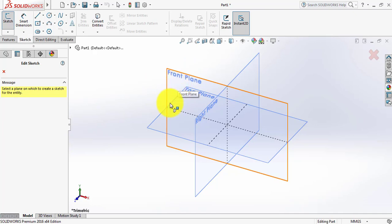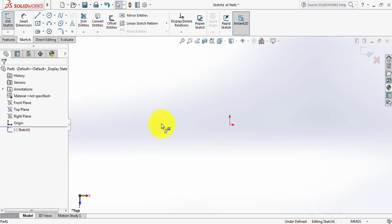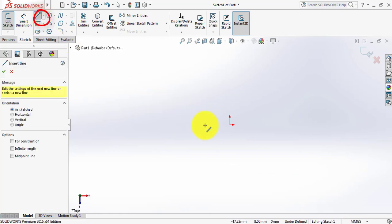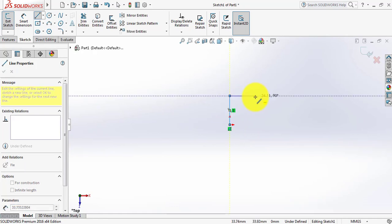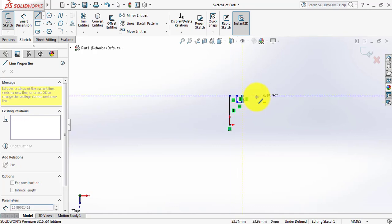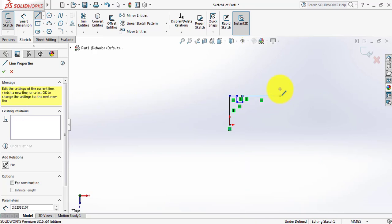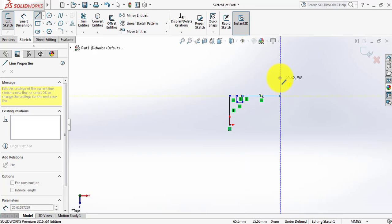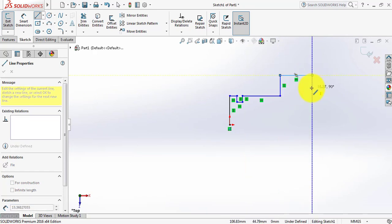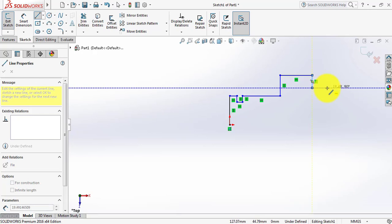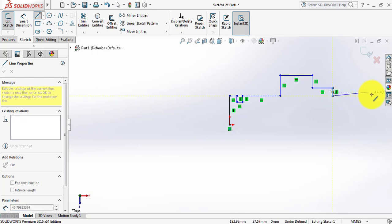Now go to Sketch, click on Sketch, and from here select Top Plane. From here select Line and click to enter a line. Click continue drawing and continue making lines.